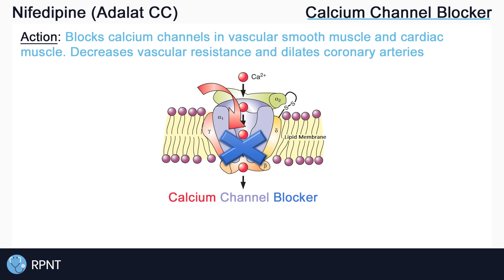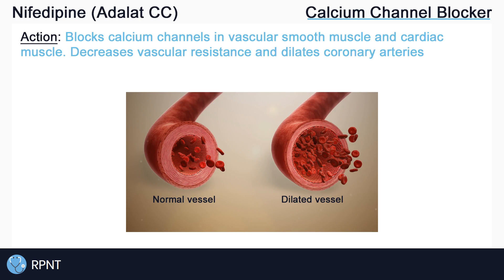Inhibiting smooth and cardiac muscle decreases vascular resistance and dilates the coronary arteries. These effects reduce blood pressure and decrease the workload of the heart.